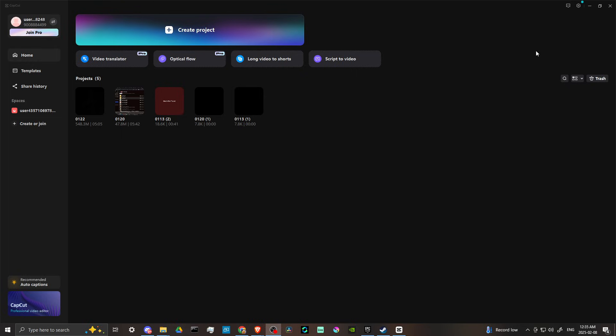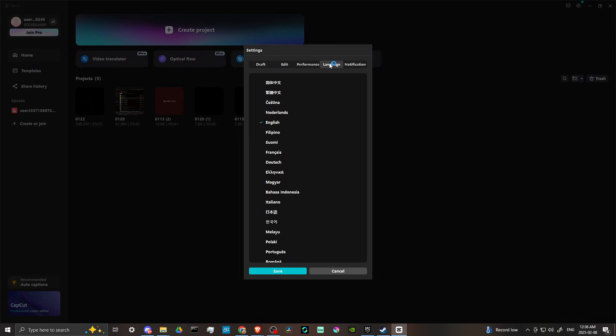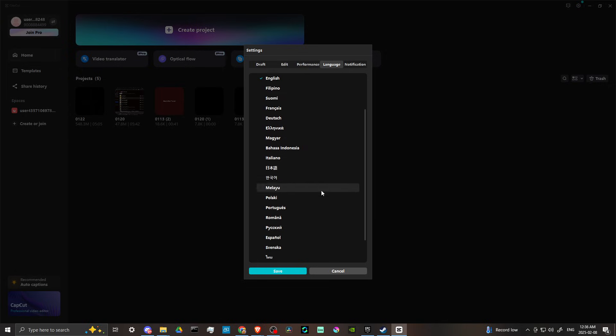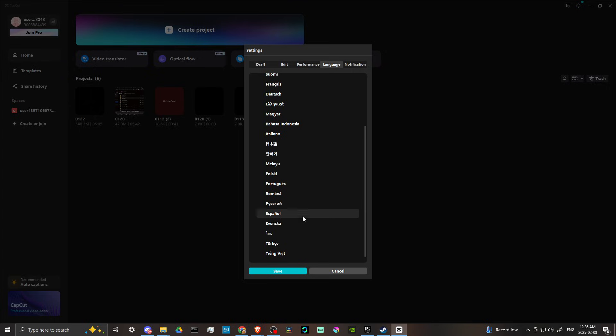If you go to your settings and select settings here, you could see where it says language. Here we don't have countries per se, we have languages that we can change. So if that's what you're looking for and you want to change your language, then you can do that here.